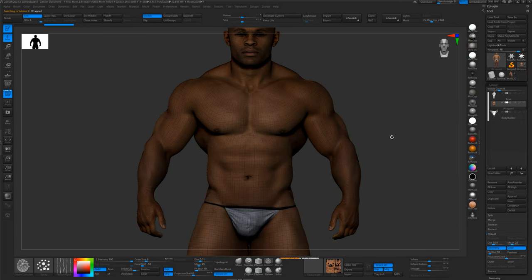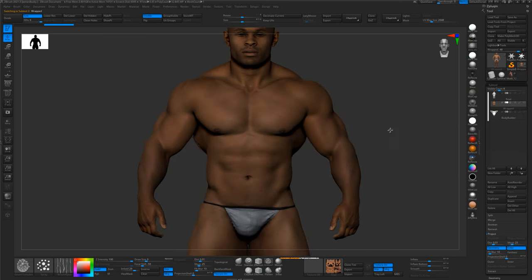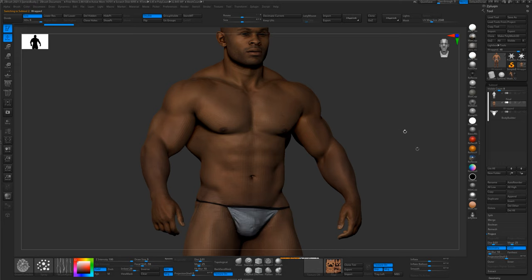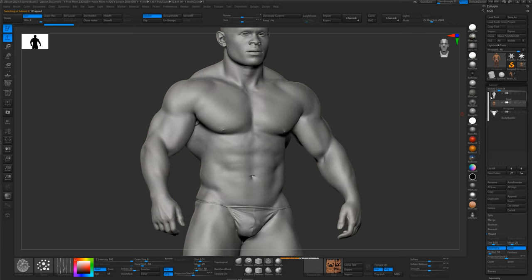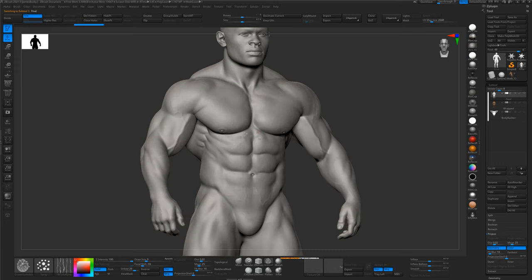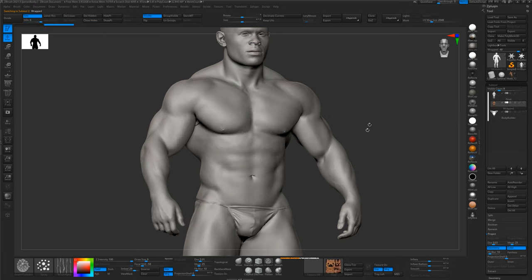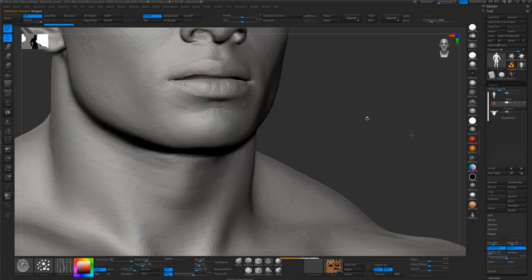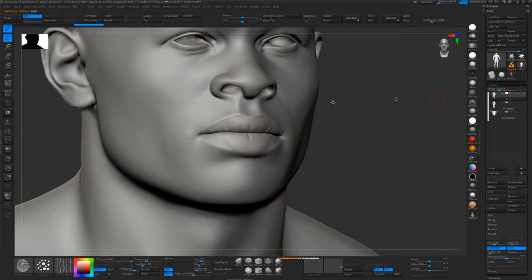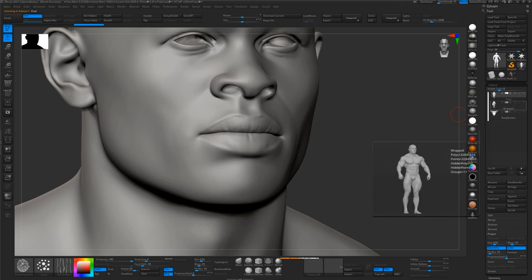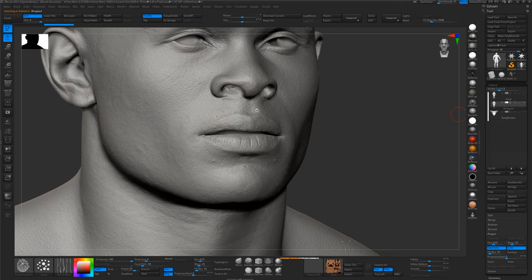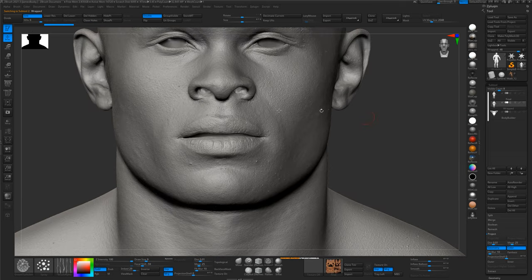The problem that we're going to have is if we project this model with these details straight onto this model, we're going to lose all of the nice skin pore details because it's going to project this basically.